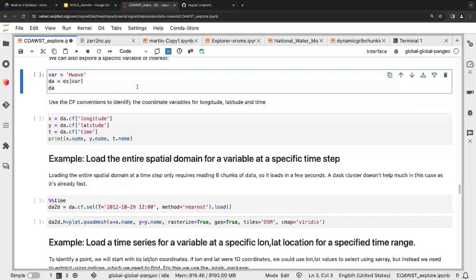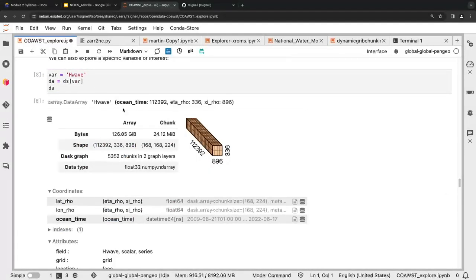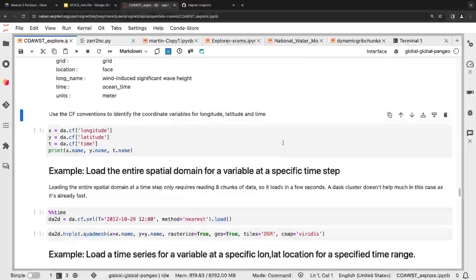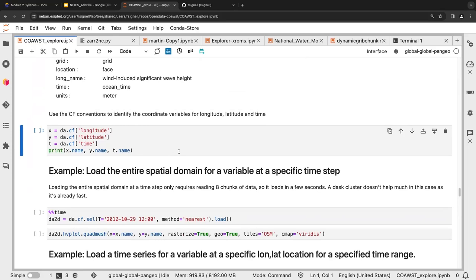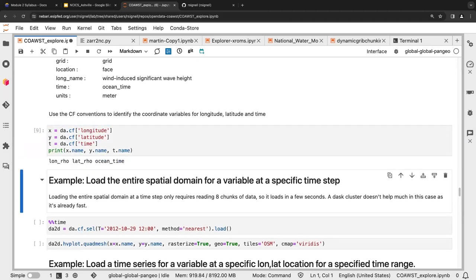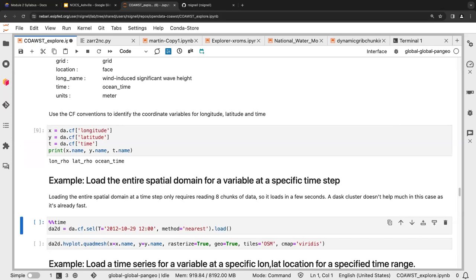Let's pick one of the variables — wave height. You can just reference a particular variable and get back information about it. Wave height has the same kind of chunking. Here we take advantage of CF — Climate and Forecast — conventions written in the file to uniquely identify what latitude, longitude, and time are, so we don't have to figure out 'what was the name of the time variable? Oh, they called it ocean time.' If we use the CF conventions, we can just use latitude, longitude, and time — really convenient if you're comparing a bunch of different models.